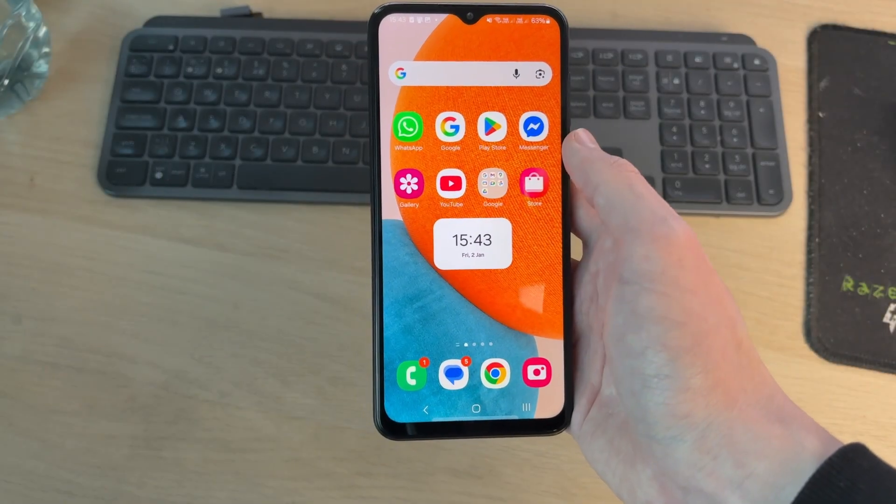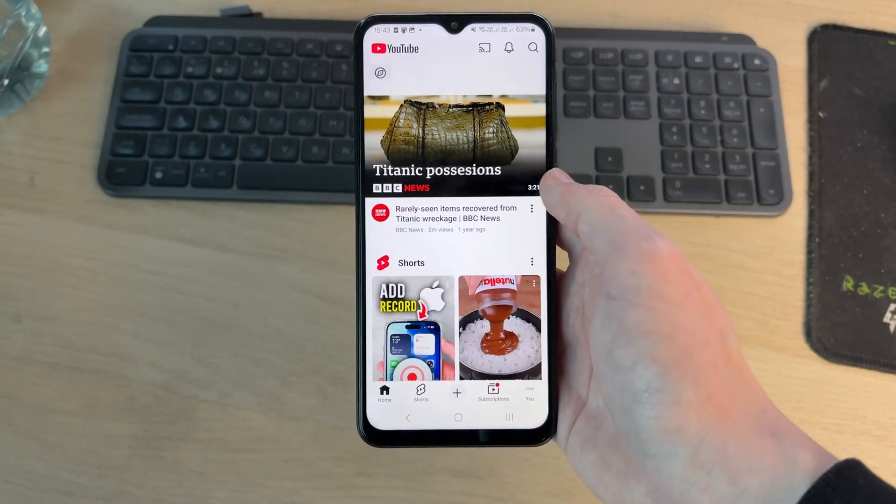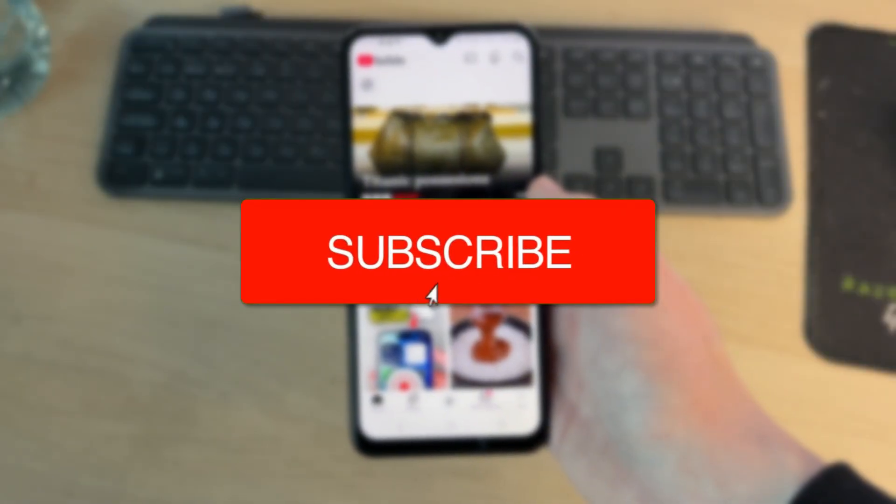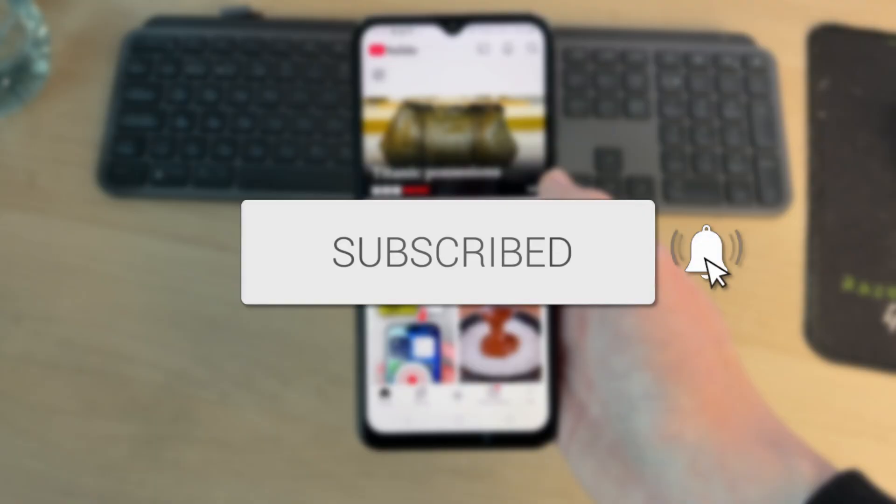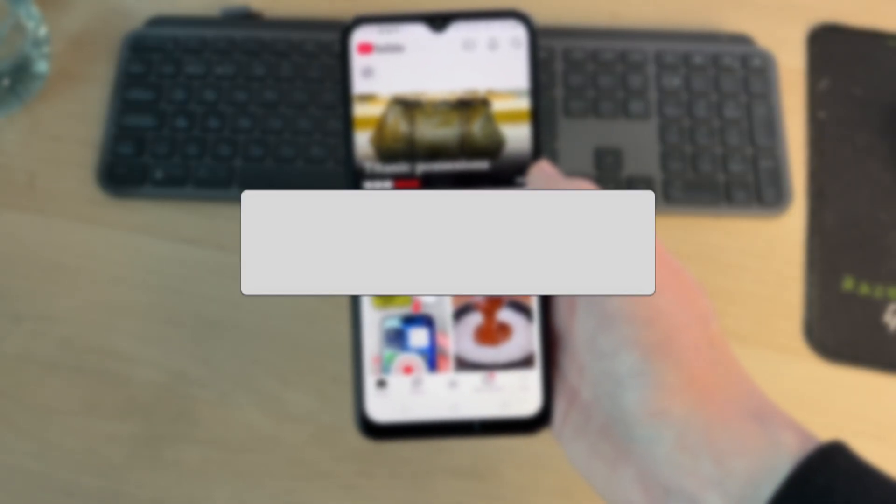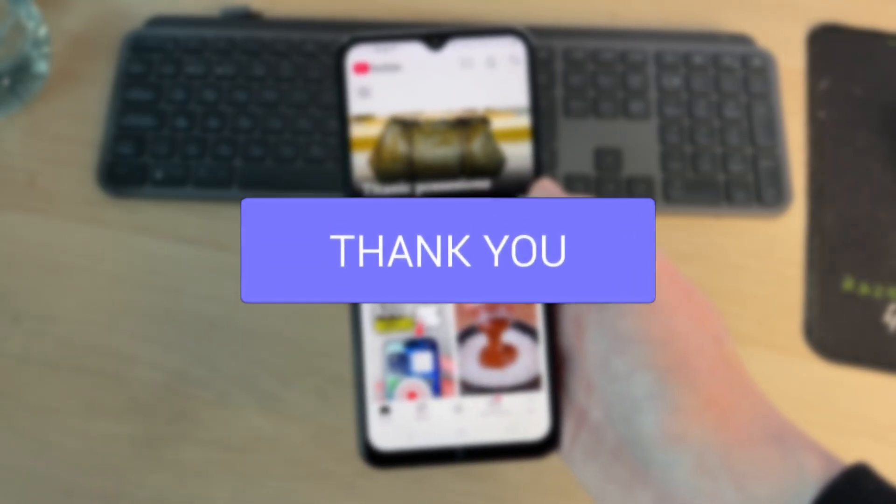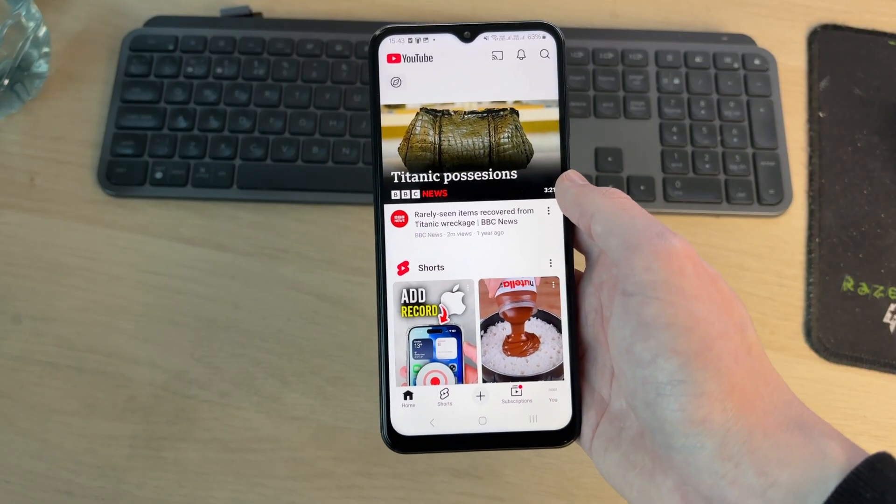We'll guide you through how to upload videos to YouTube on an Android phone. If you find this useful, then consider subscribing and liking the video. So you can start posting content onto a YouTube channel.